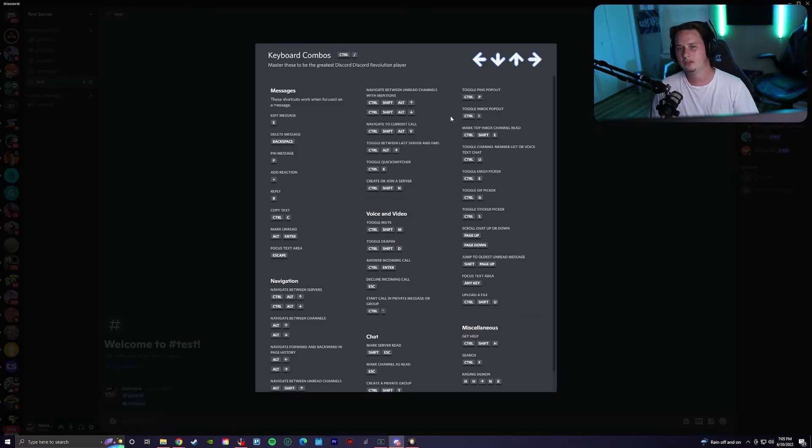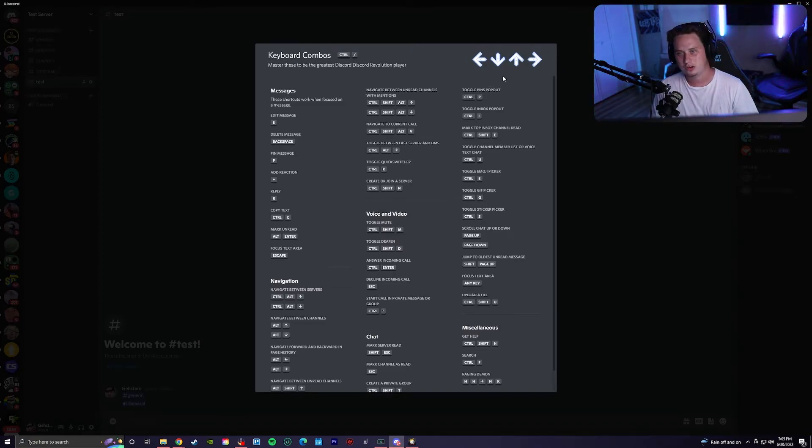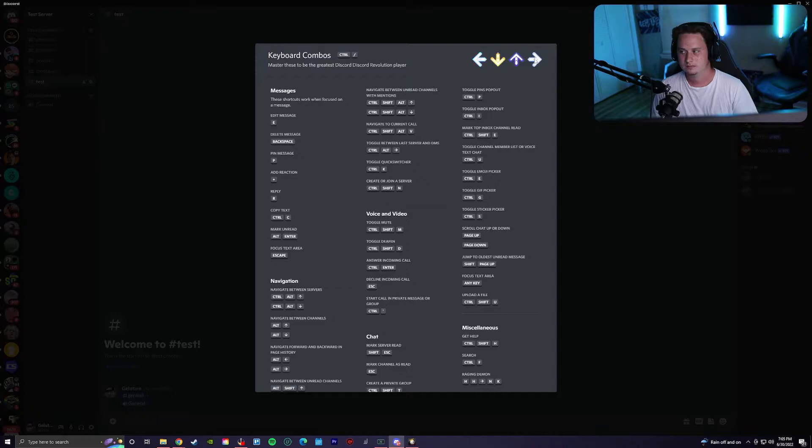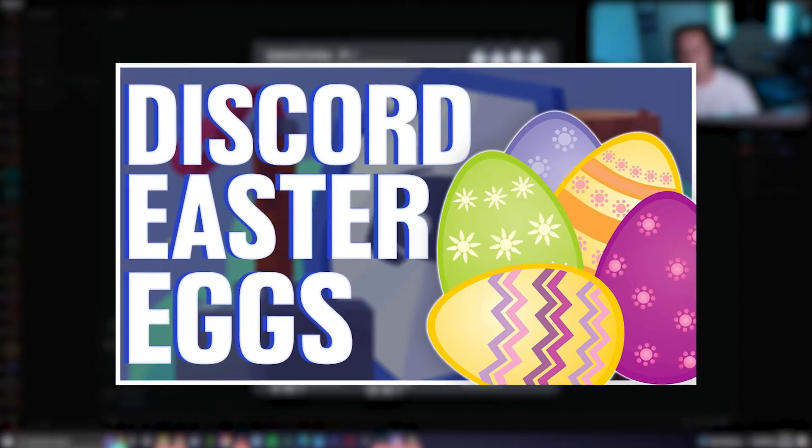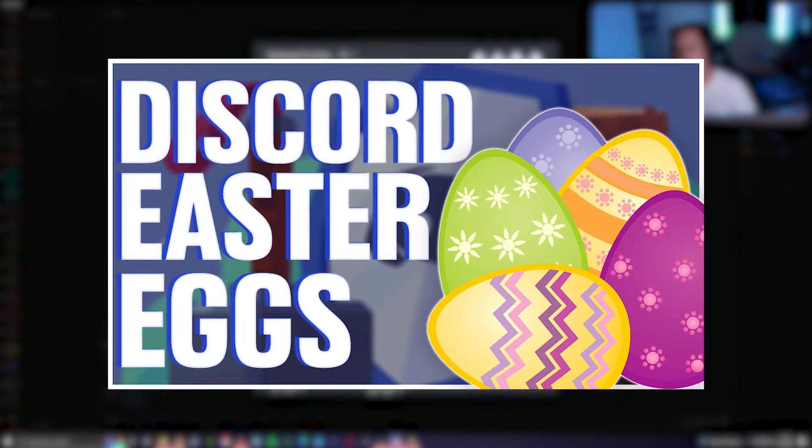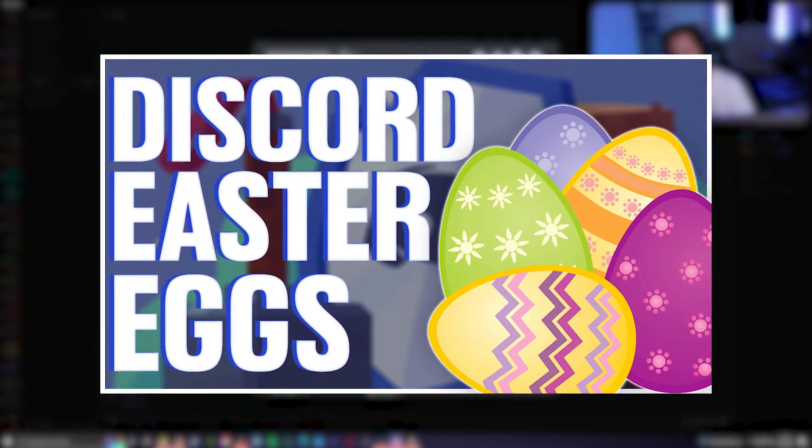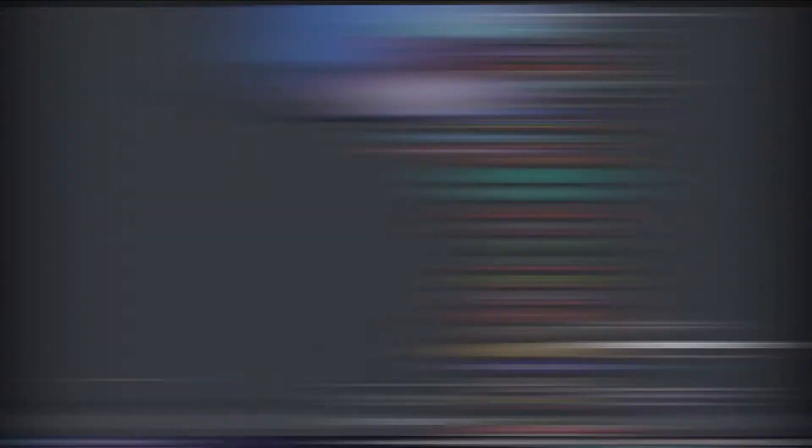And fun fact about this, there's actually a Dance Dance Revolution Easter egg up here. If you guys want to check out all of the Easter eggs that Discord has, I actually have a video I'll put down in the description for you guys.